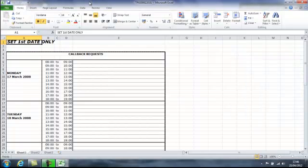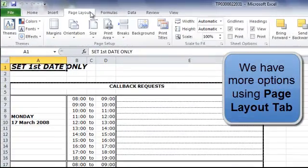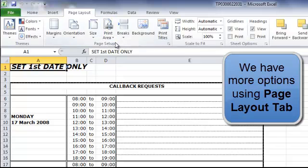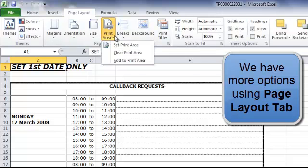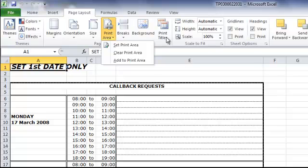With larger pieces of work we have more options by using our page layout and we can use the page setup, set print area, we can put page breaks in and we can print the titles if we want to using these commands here.